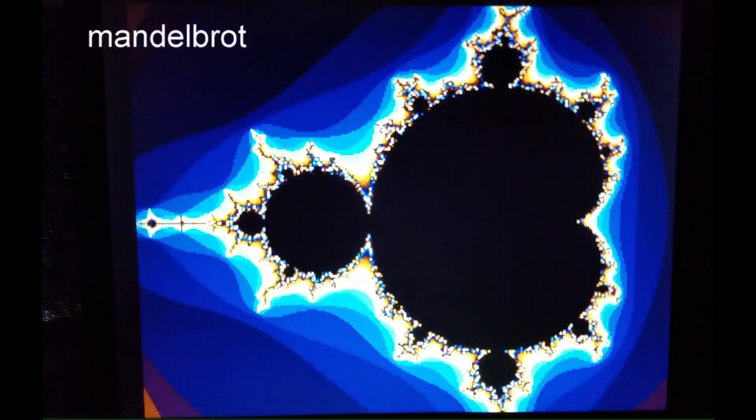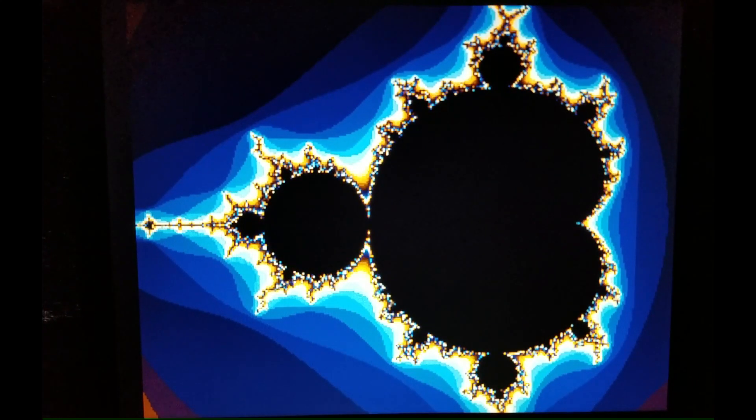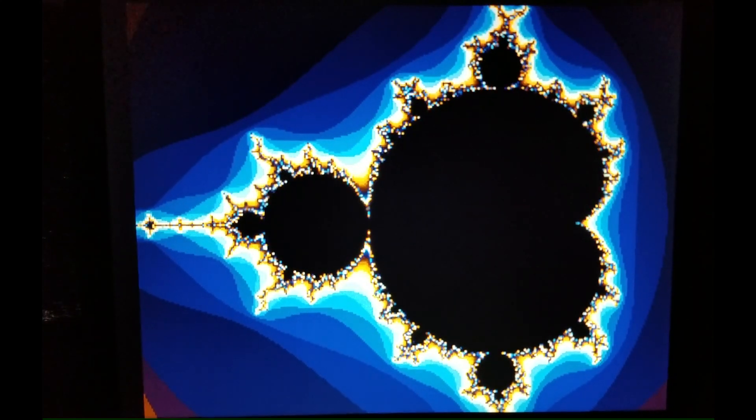The final demo is Mandelbrot. Both cores of the RP2040 are used to calculate the Mandelbrot graphic. Even though the RP2040 doesn't have a floating point arithmetic unit, it still does pretty well. Here it is in normal speed, and this is what it looks like if we speed it up by 300 times.